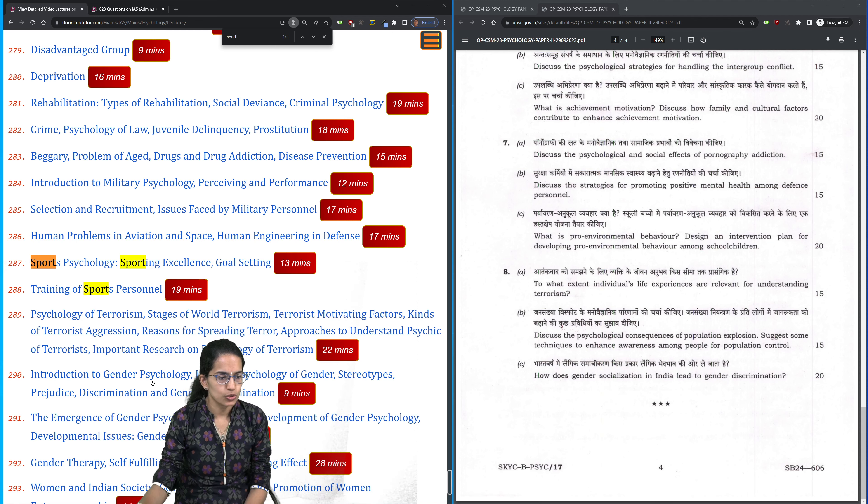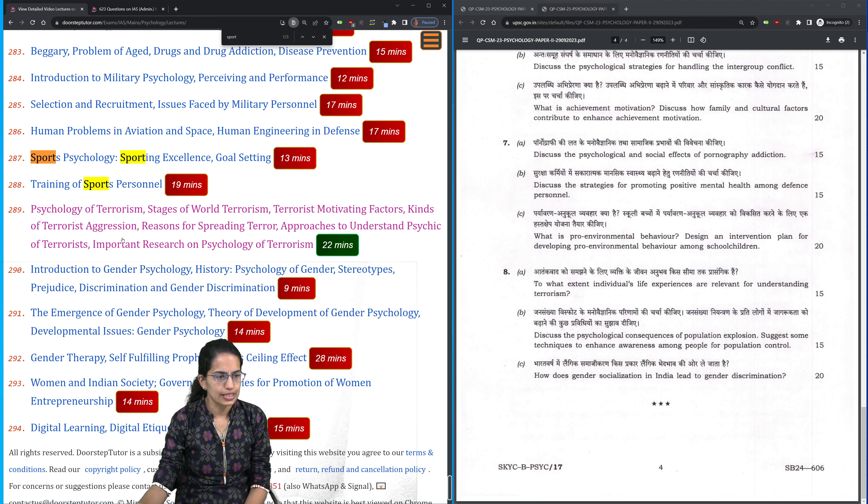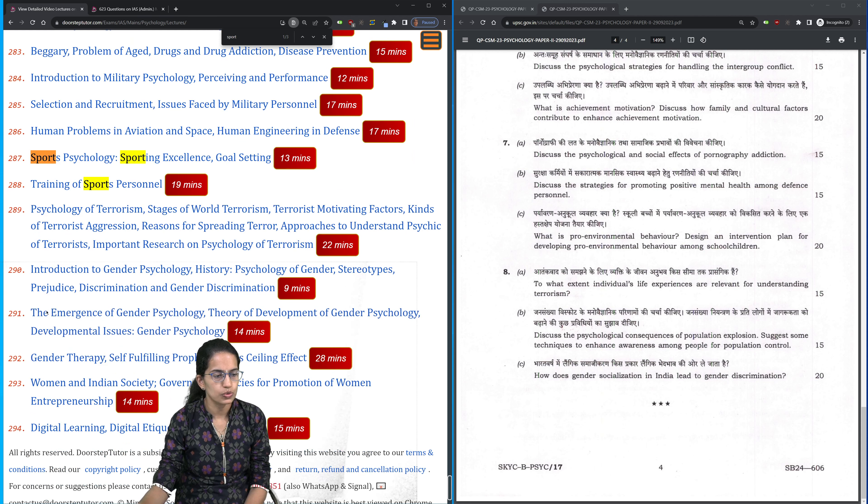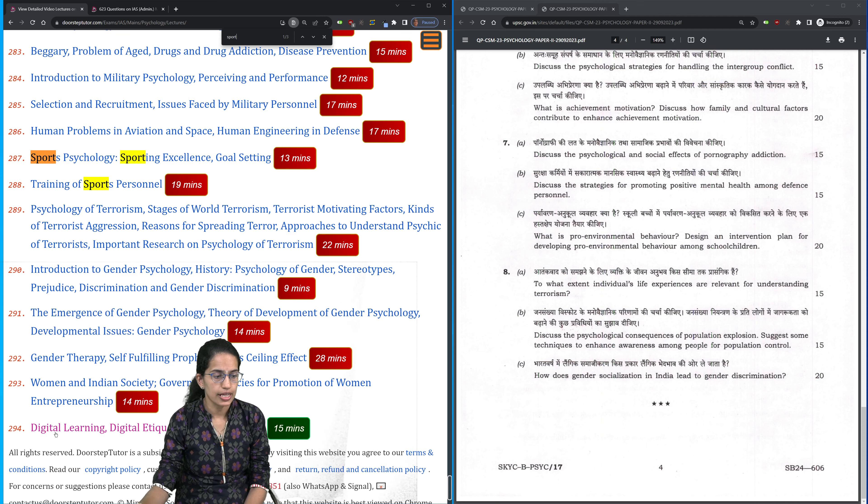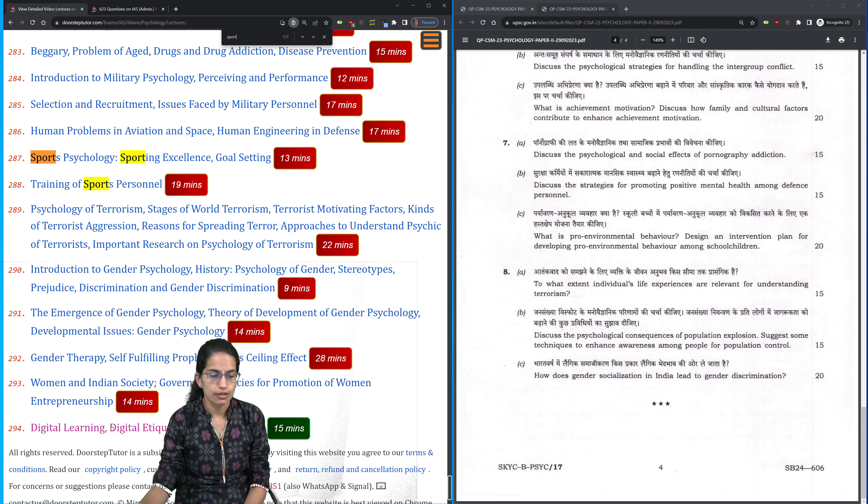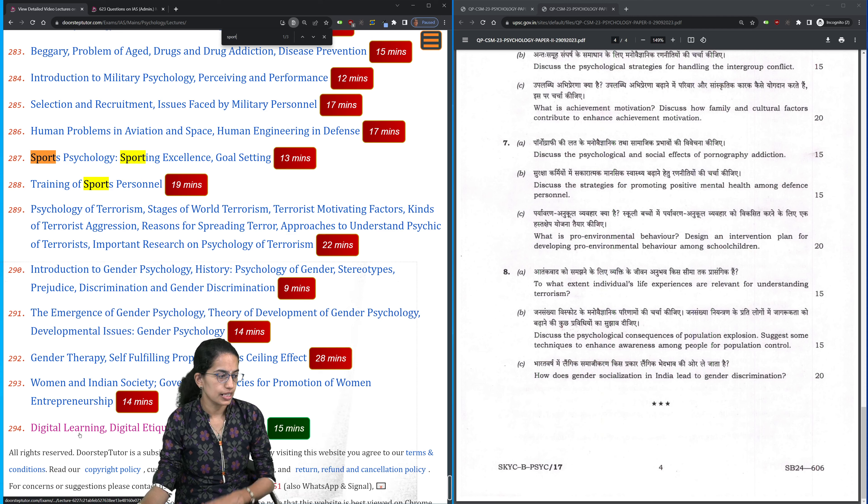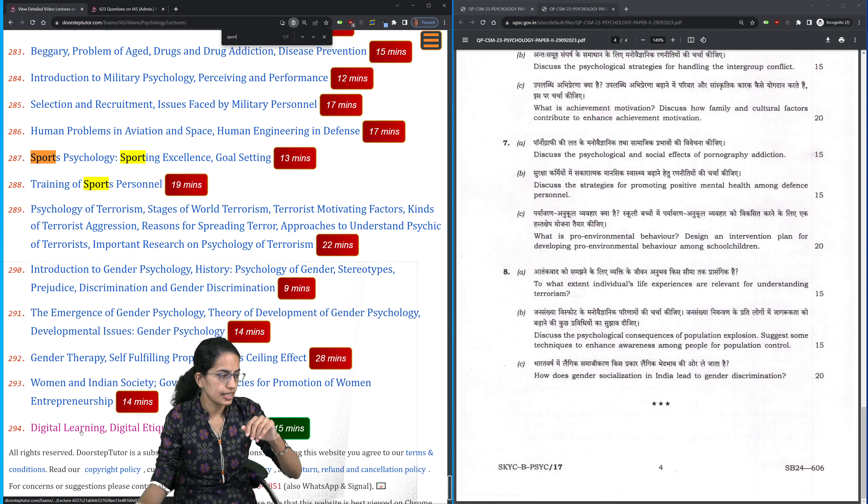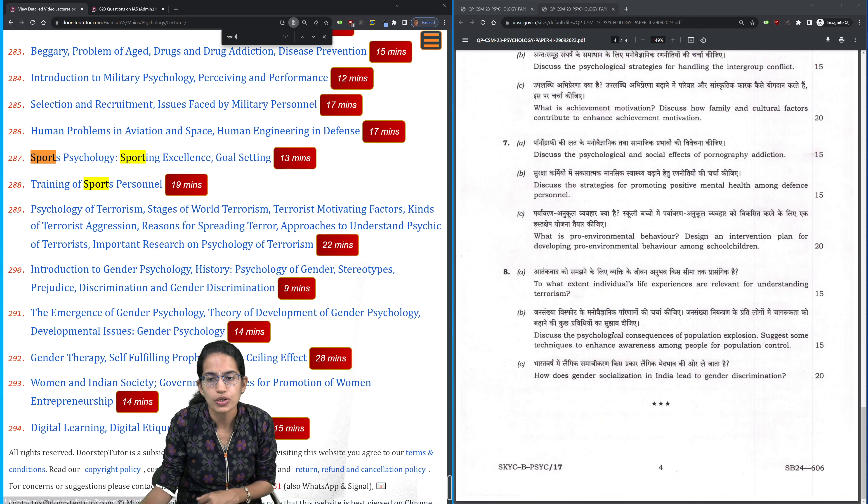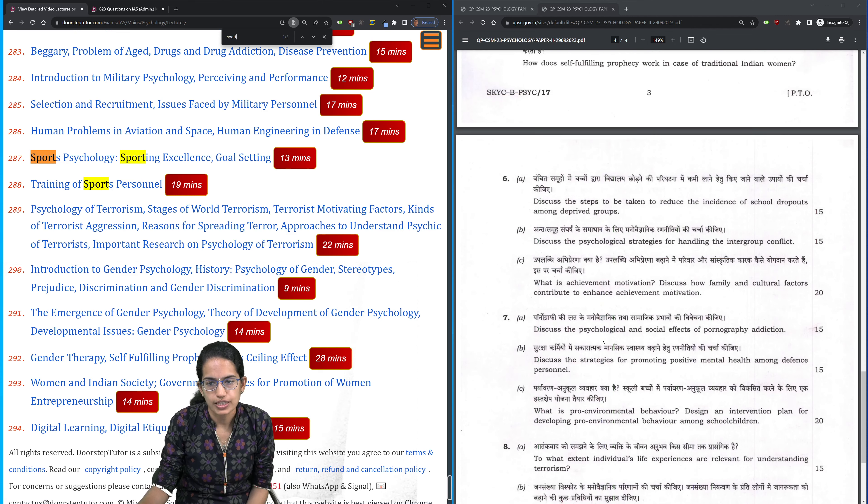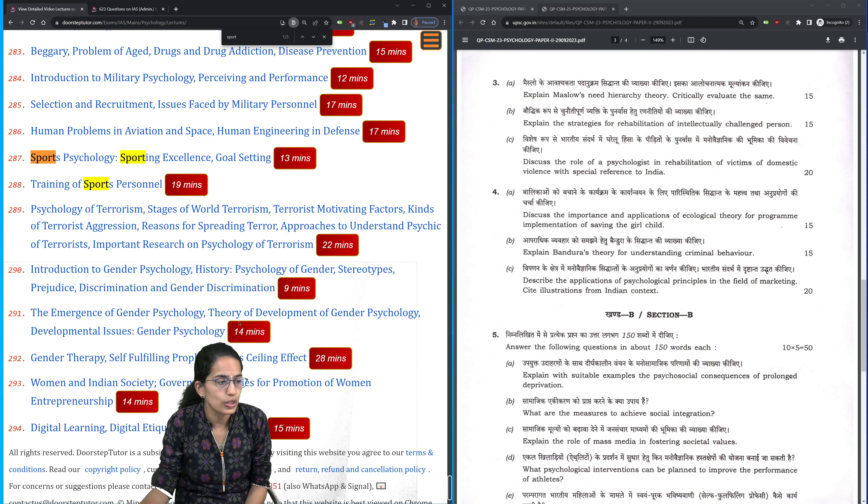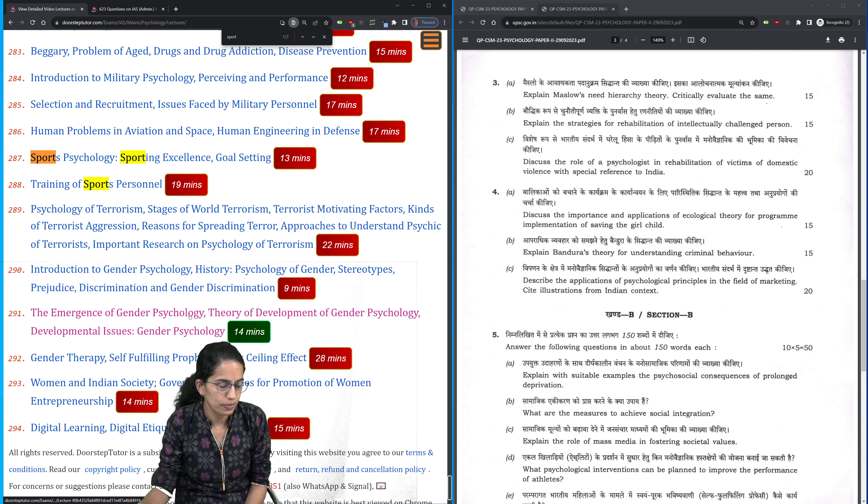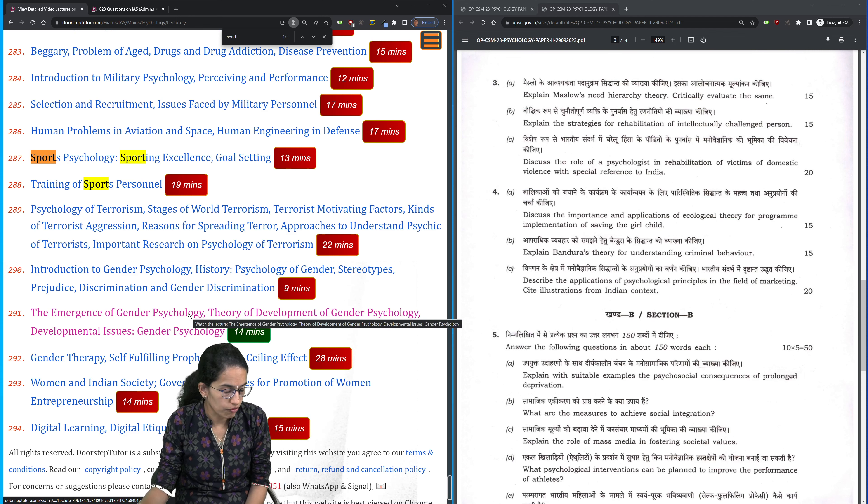Environment is one of the topics and these four to five lectures pertain to the concepts of gender. Then there have been questions on pornography addiction, digital learning, cyberbullying - basically the digital etiquette talks about the concepts and implications related to those. Those were some of the topics that have been covered.